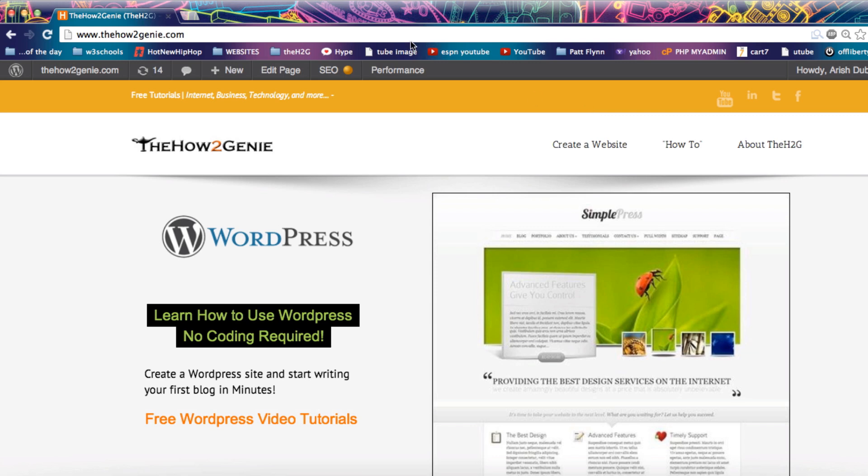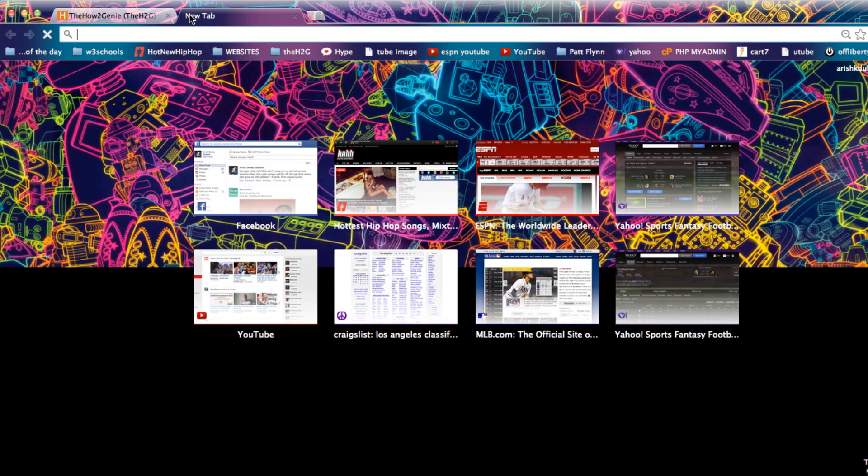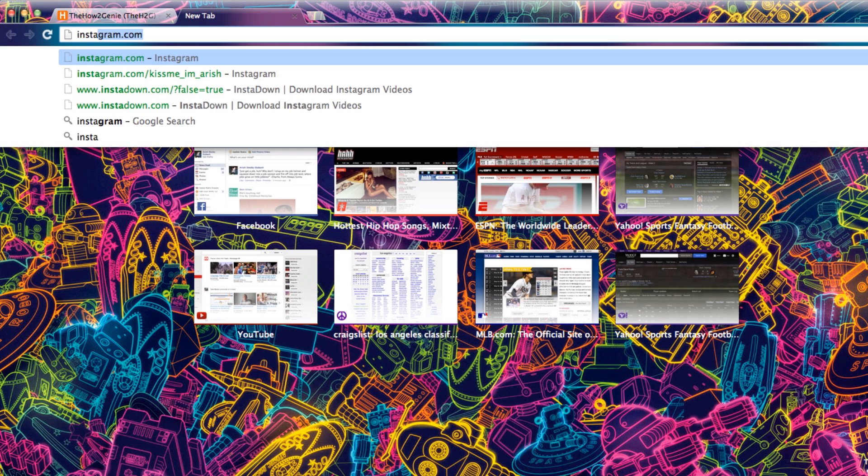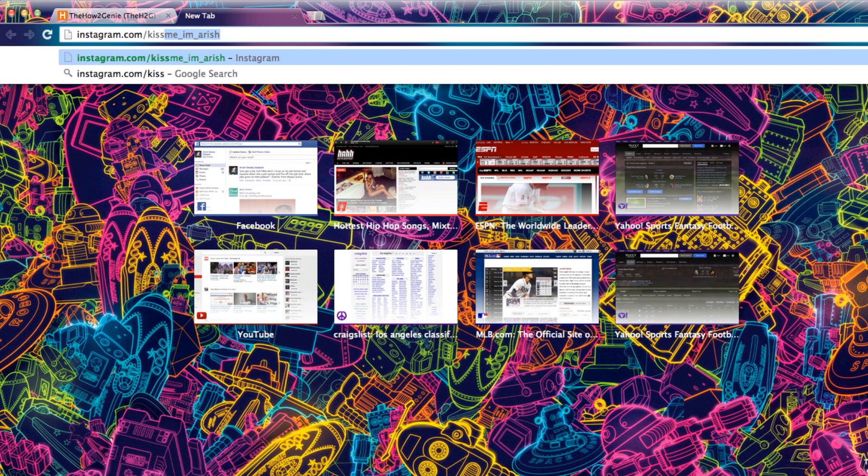The first thing you want to do is go find the video on your Instagram page. I'm going to type in my Instagram page which is at kiss me I'm Irish.